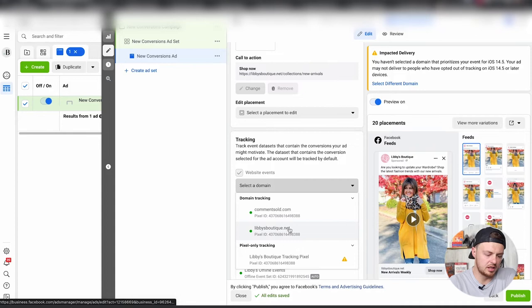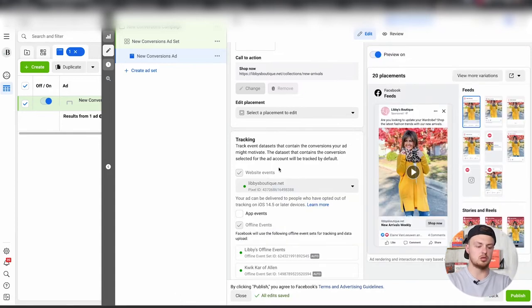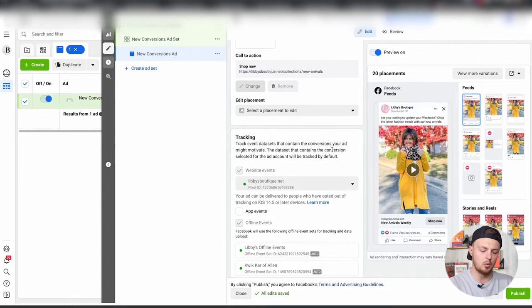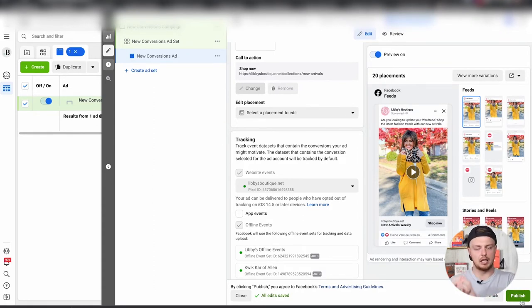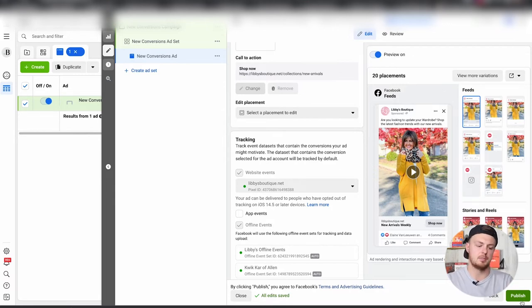Make sure the placements are selected and able to be moved forward, then hit Publish. You take out the winning element — the one getting you the return — isolate it in its own new campaign, use the same exact post ID, and allow Facebook to spend more money for that particular ad. That is pretty much everything for step one and step two.